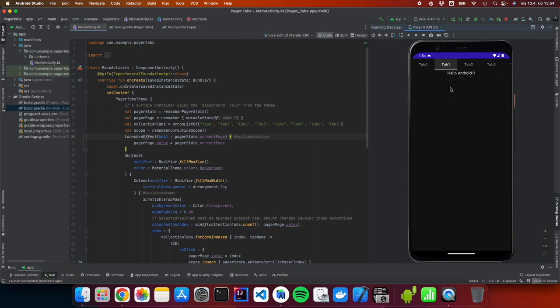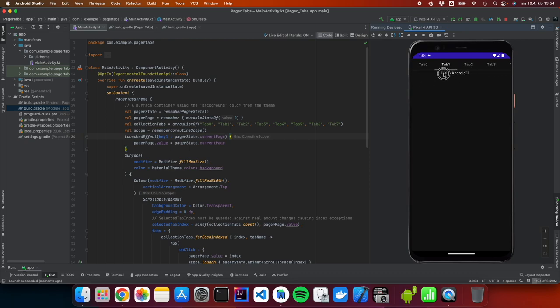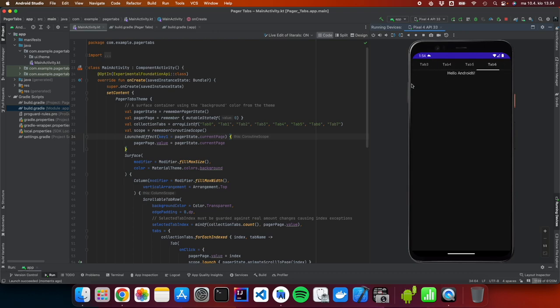Let's see, let's restart the app. Click is working, swipe is working, perfect.